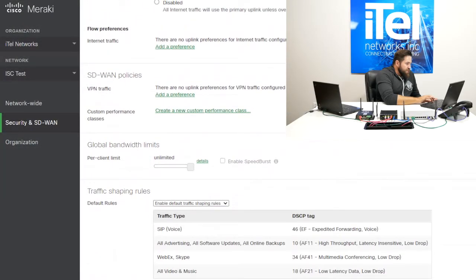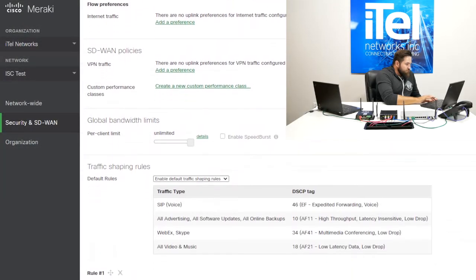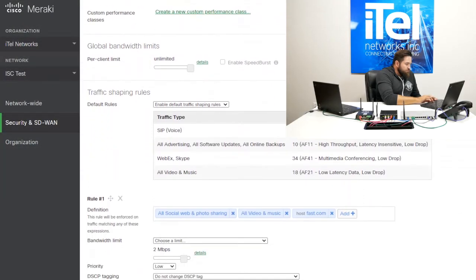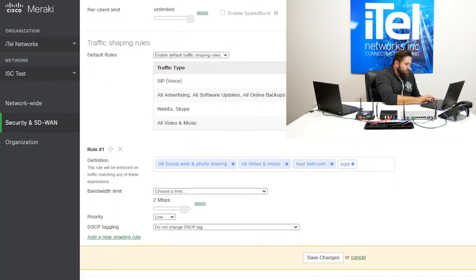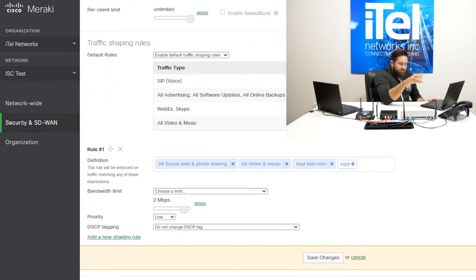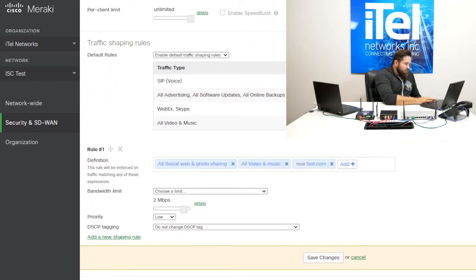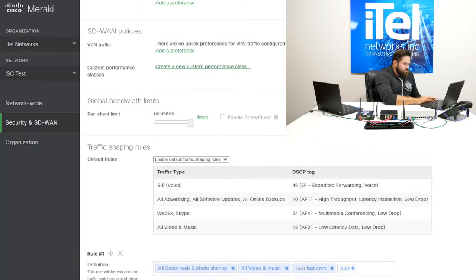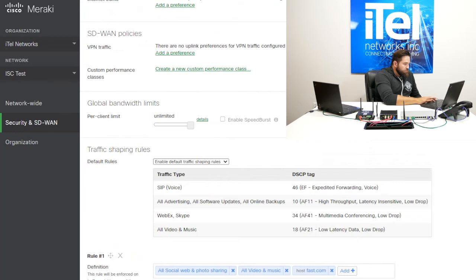We can set some really intuitive traffic shaping policies. And this is one of the most powerful parts of the Meraki. So we can drill in by application because it's doing deep packet inspection of all of the traffic. And we can say, we want to limit on a per user basis by default, maybe we only want to give all of our users 50 megabits.